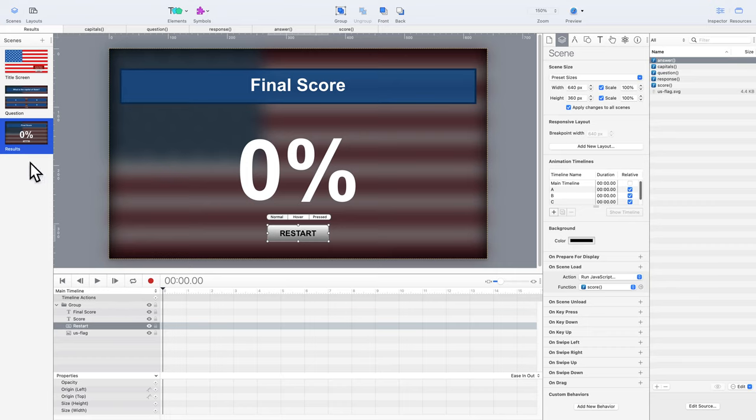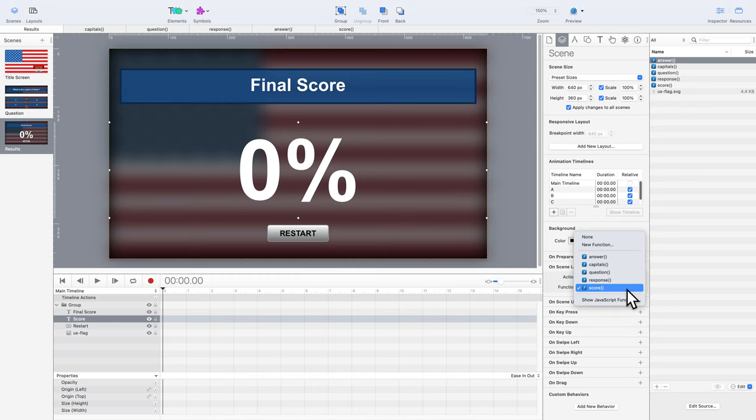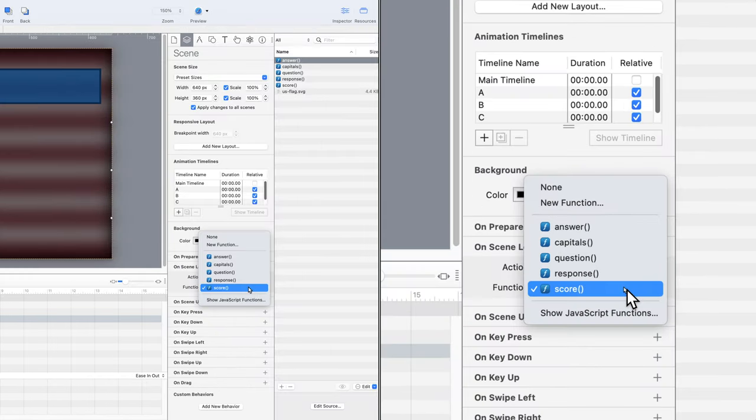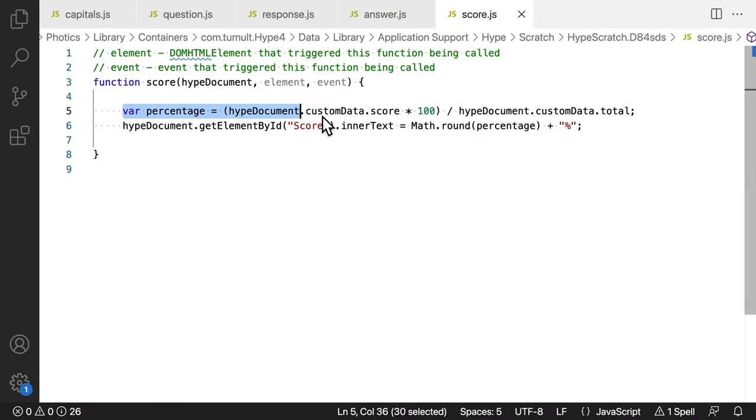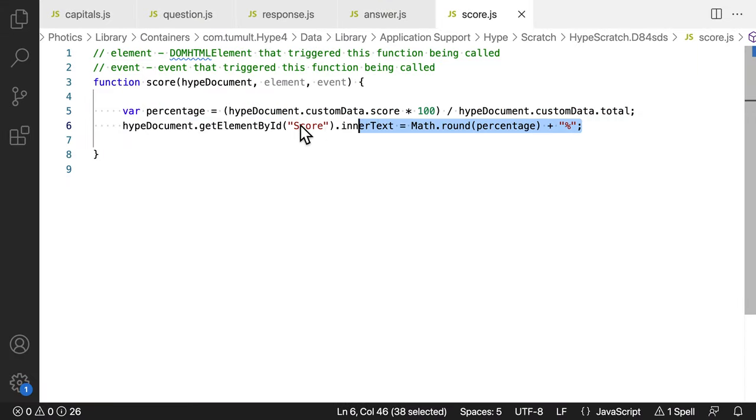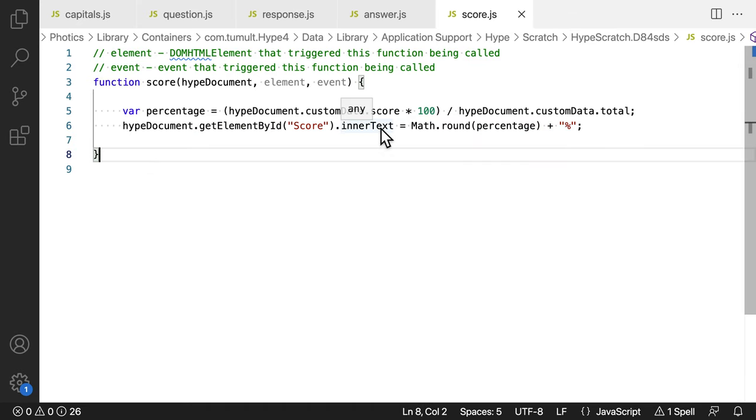That's when the score scene is loaded. It displays the percentage of correct answers chosen. This is accomplished with the custom score function. Again, this is another short one. The first line calculates the percentage, and then the second line displays it. Nice and easy.